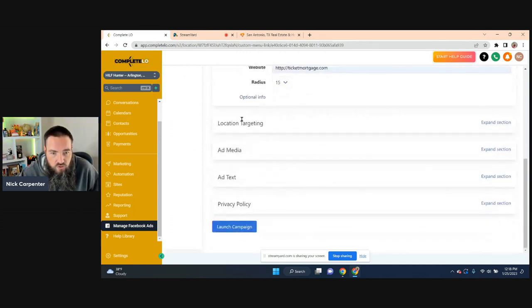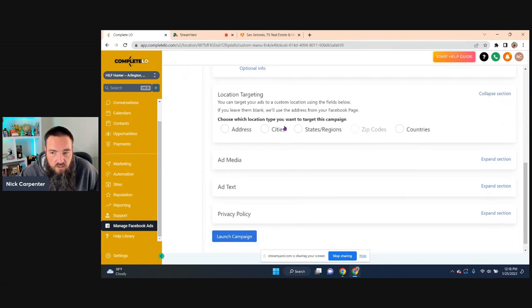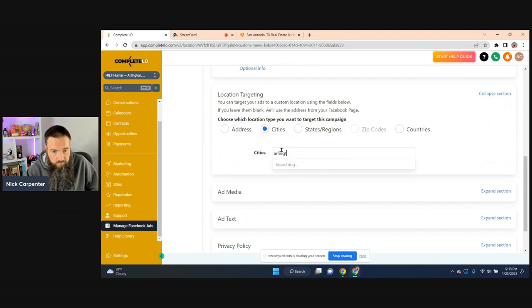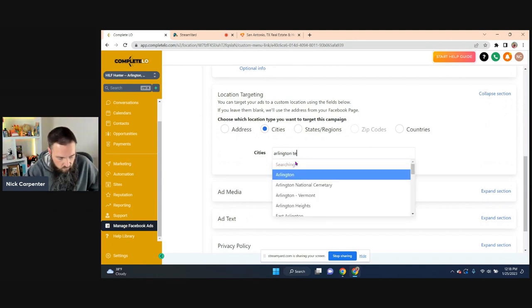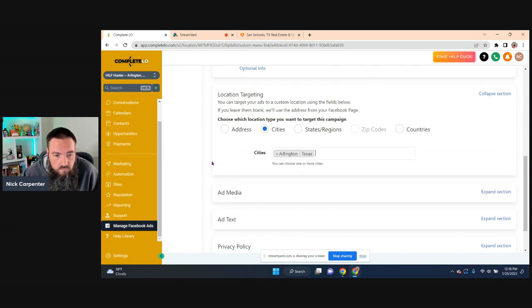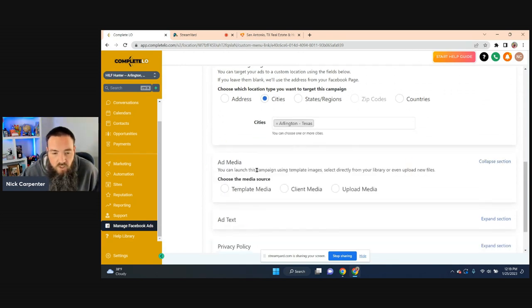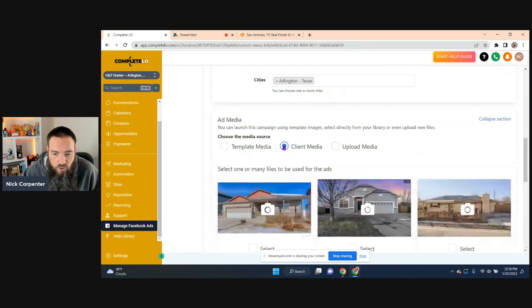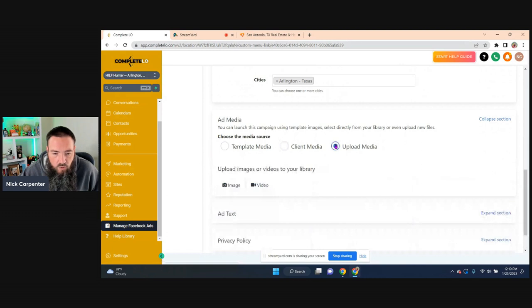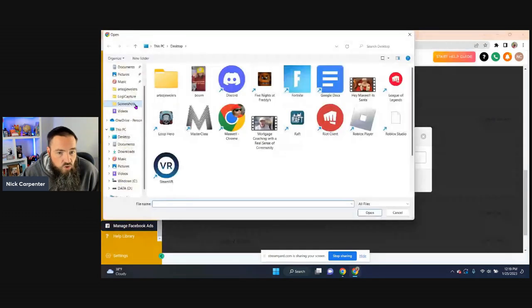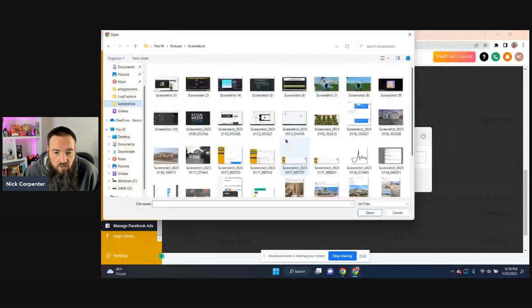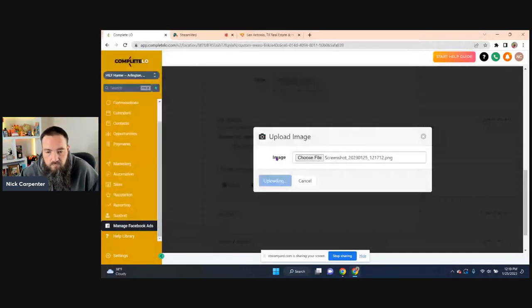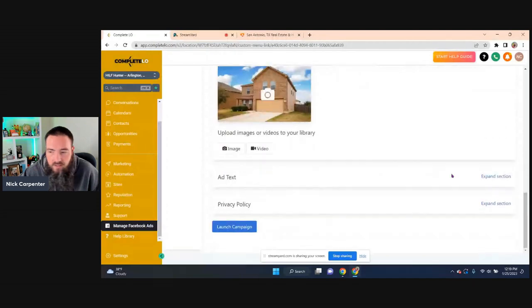And now down here, we go into optional info. So we want to go into location targeting. So where do you want to target? I'm just going to go for Arlington. I'm going to try to put Arlington, Texas and see. Alright. The ad media, you can either use what's already on the ad template. You can click on client media and you can use a photo that you have, or you can upload and you can pick the one that you just saved a second ago. You can use that photo. So I'm going to upload that one. So there you can see that.